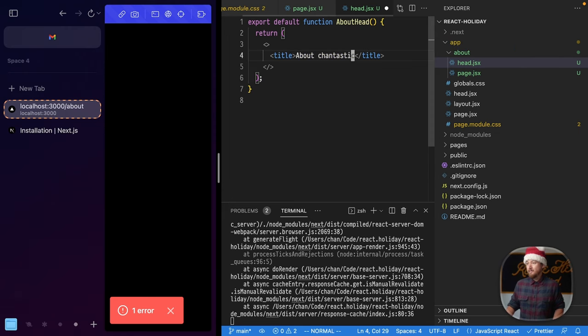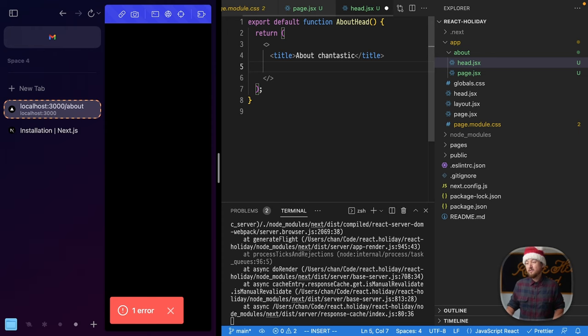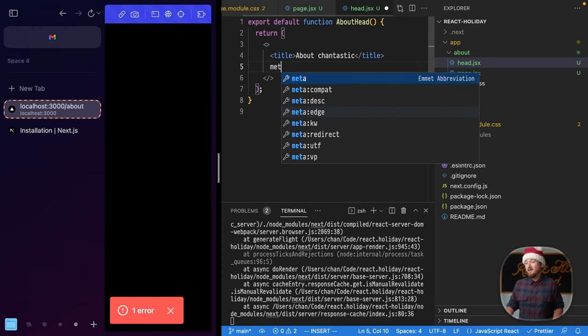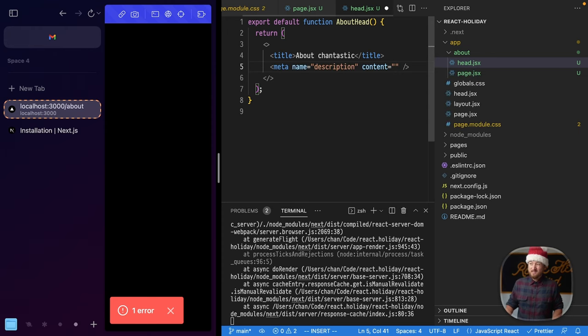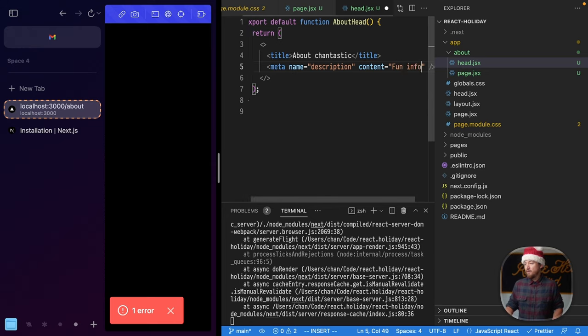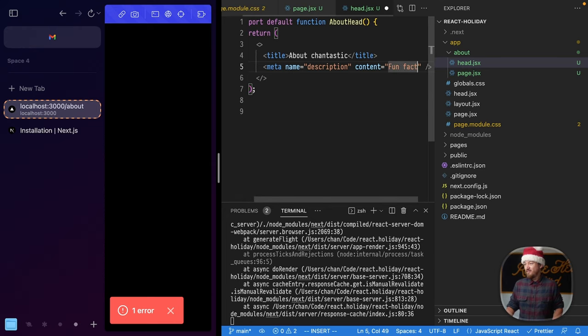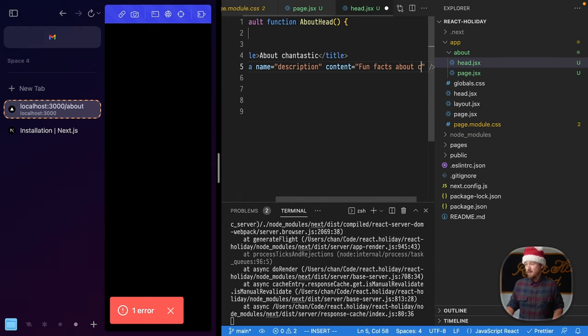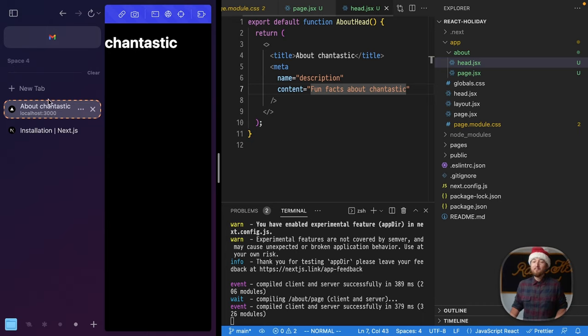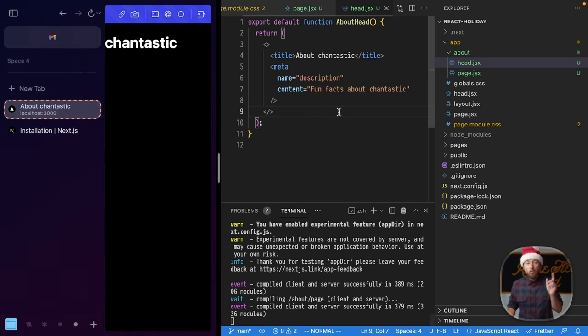We use a fragment so that we can also, if we want to make a meta description, we can add another tag. Fun info, facts, fun facts about Chantastic. It updated to say about Chantastic. That's great.